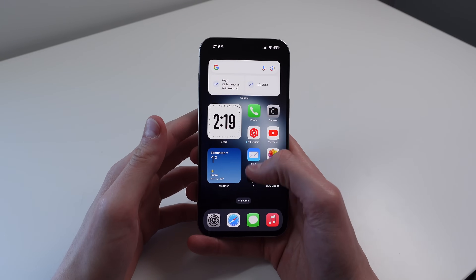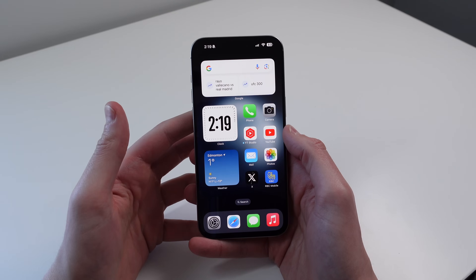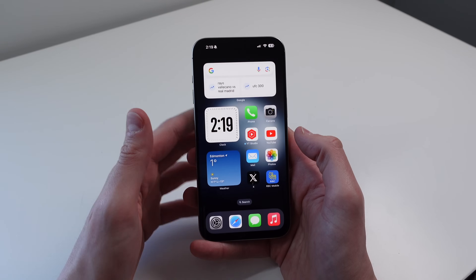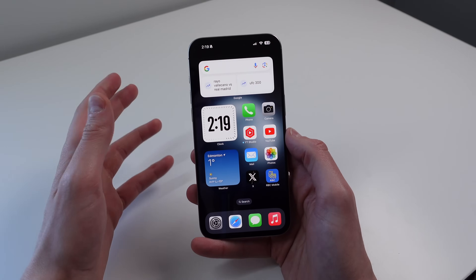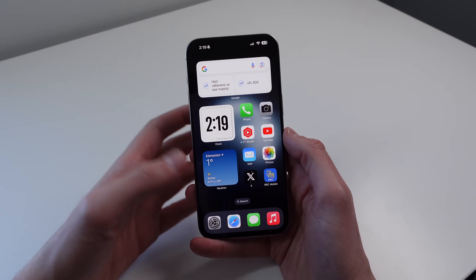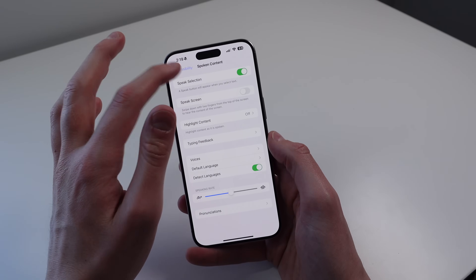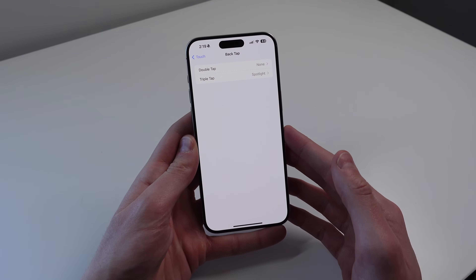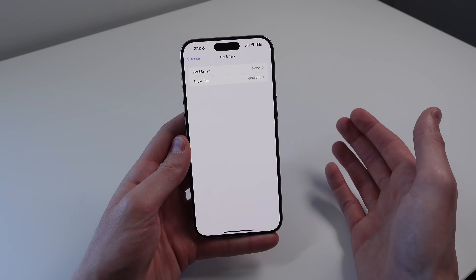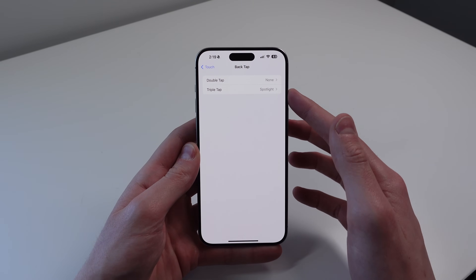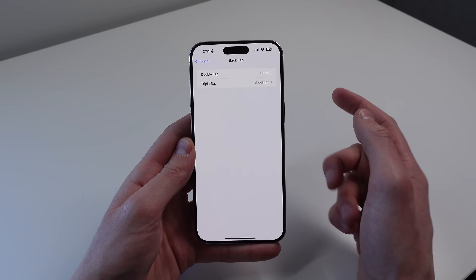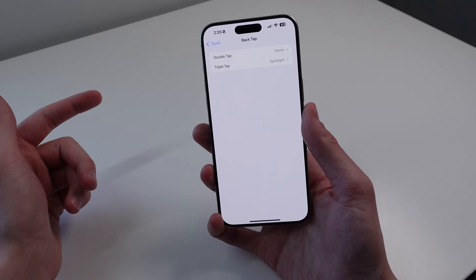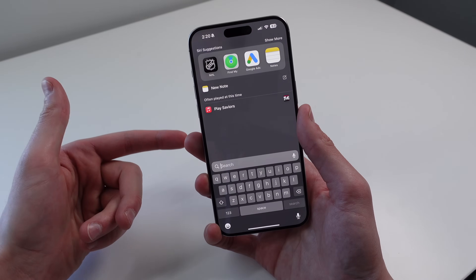The next feature lets you access Spotlight Search from anywhere. I love using Spotlight Search, but it seems limited when you can only access it from the home screen by swiping down or tapping Search at the bottom. There's a workaround inside Settings: go to Accessibility, then Touch, scroll down and choose Back Tap. For either a double tap or a triple tap, choose Spotlight. Now I'm able to access Spotlight Search from within any application — this is a really awesome workaround.